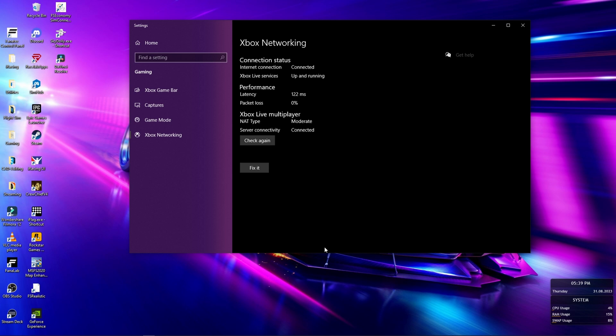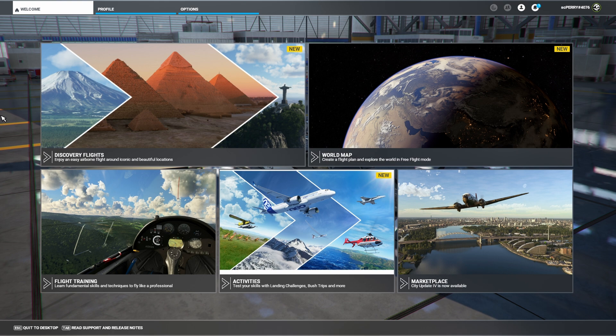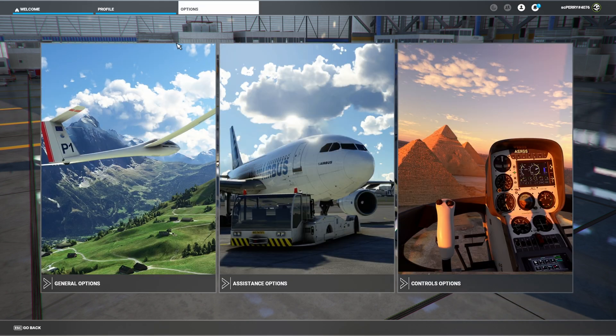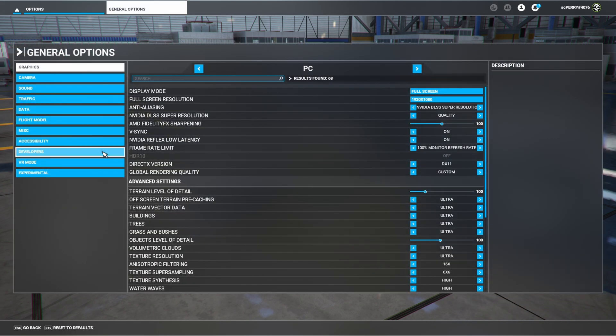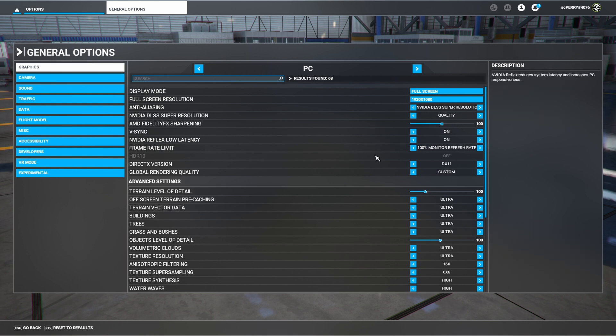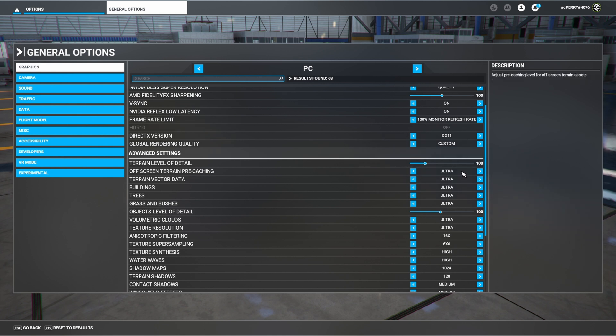Let's go ahead and jump into sim and check a few game settings before we test it. Once you're in the sim, go ahead to options and general. Here in the graphics, we just want to make sure that we have these things on ultra depending on your graphics card. Of course, high is still good. High is still going to give you a really good picture. You just want to make sure that you're at least at 100 on terrain level of detail.